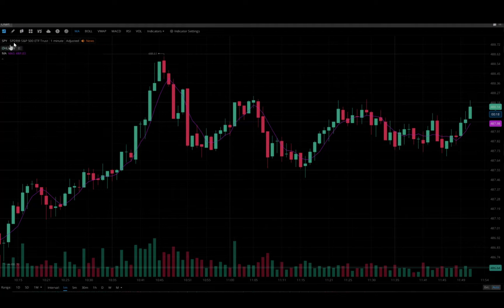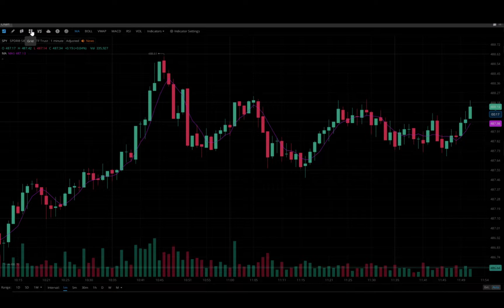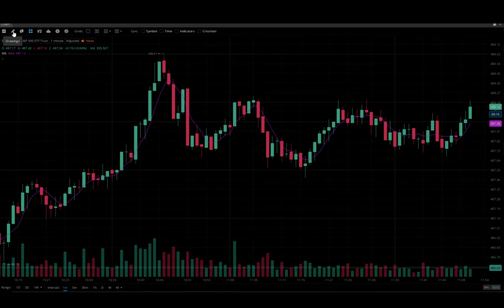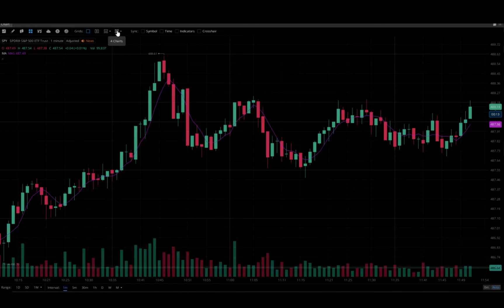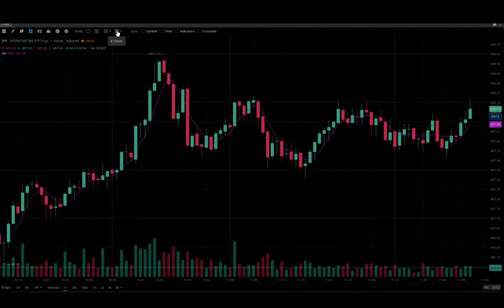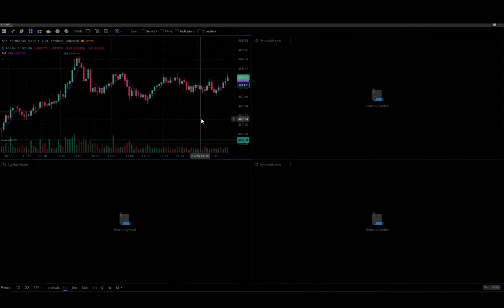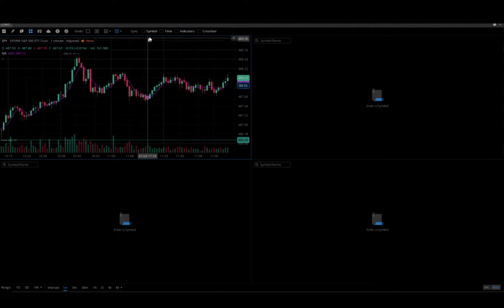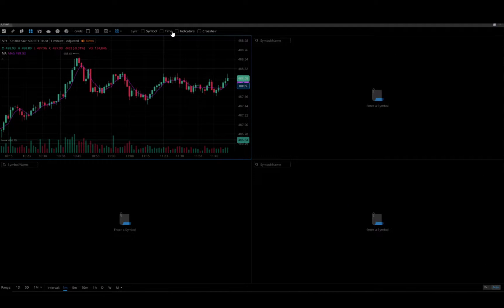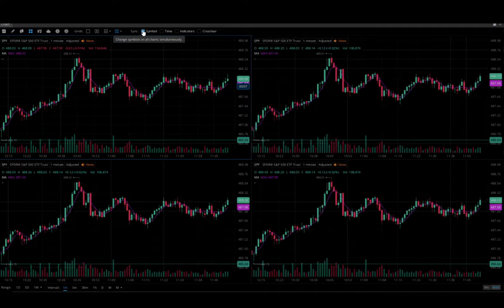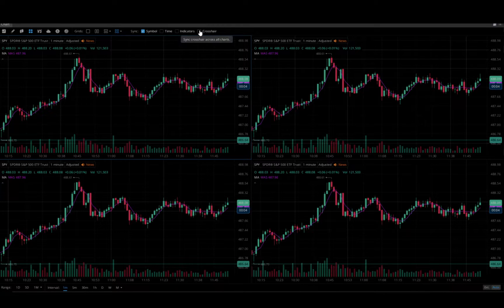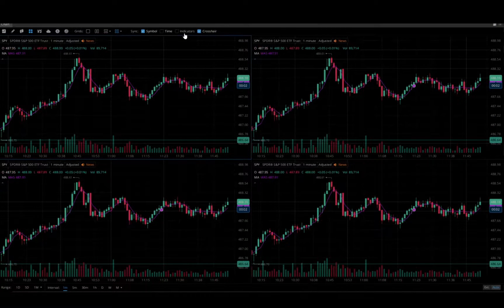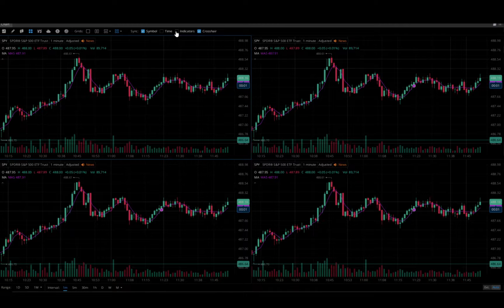If you want to build this into a grid, you simply click on grid up here at the top of your screen. I use a four screen grid and if you would like you can have the same symbol on all of them. You can synchronize everything including crosshairs, indicators, all that stuff.